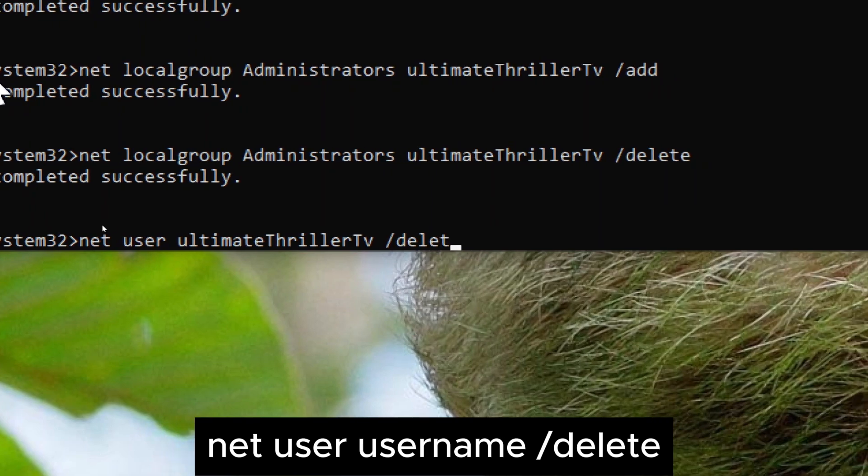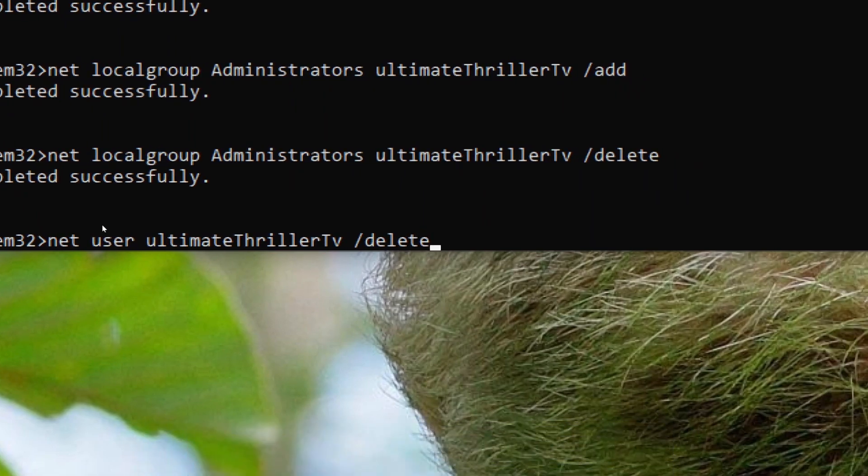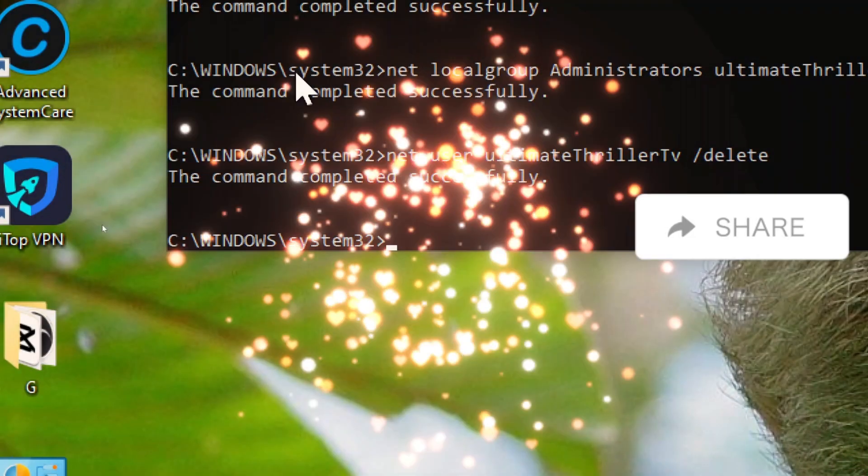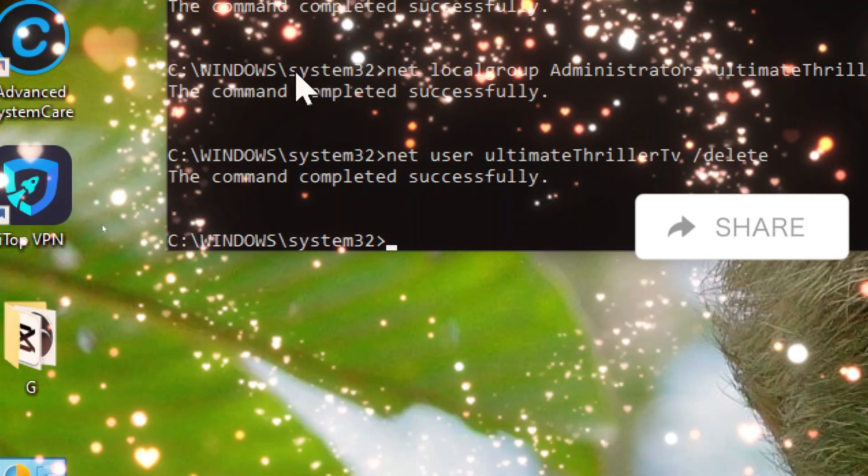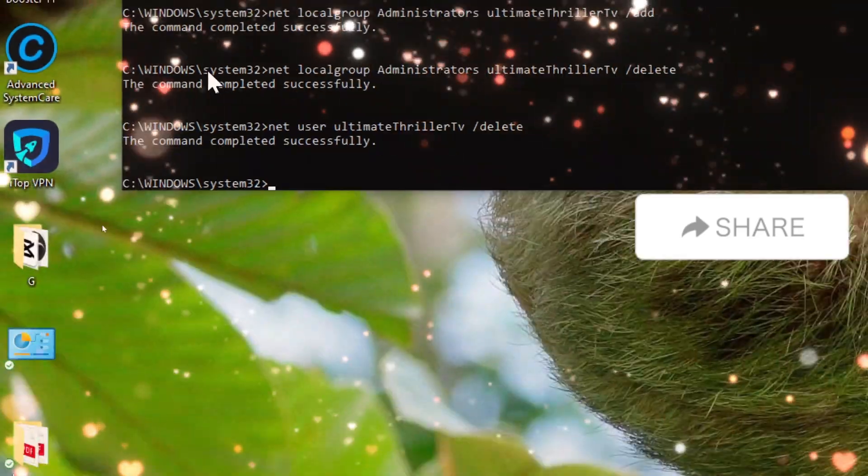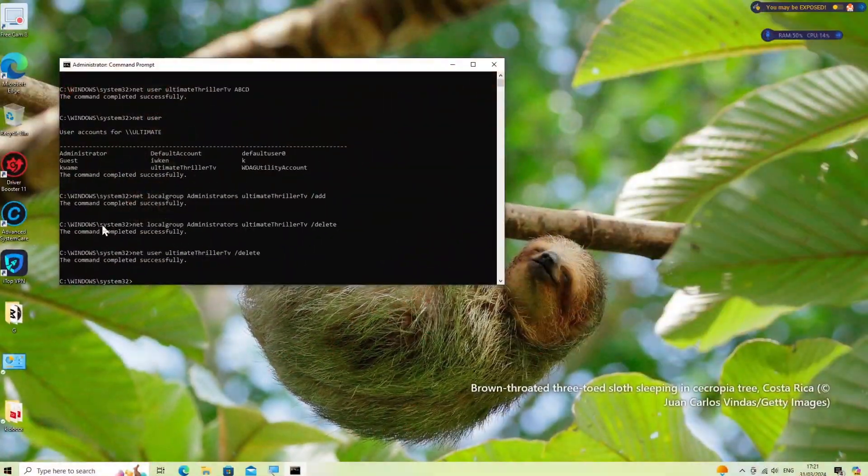By using these commands in command prompt, you can efficiently manage user accounts and passwords on your Windows system.